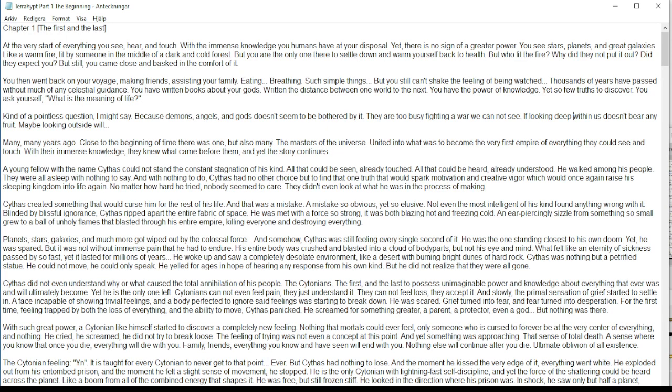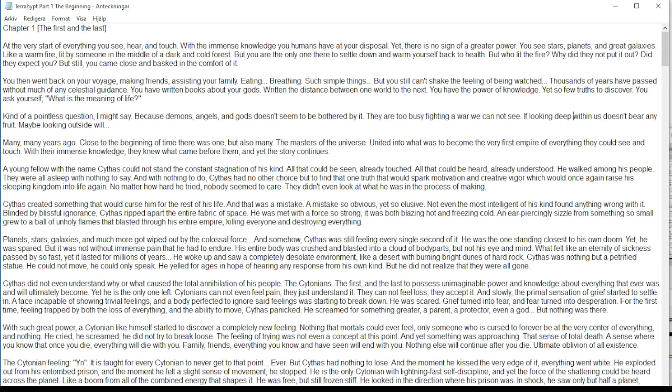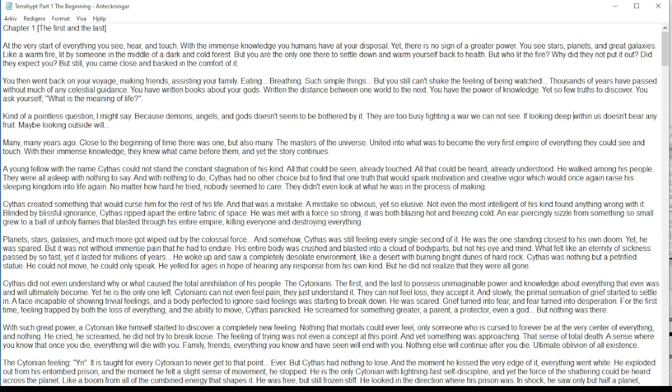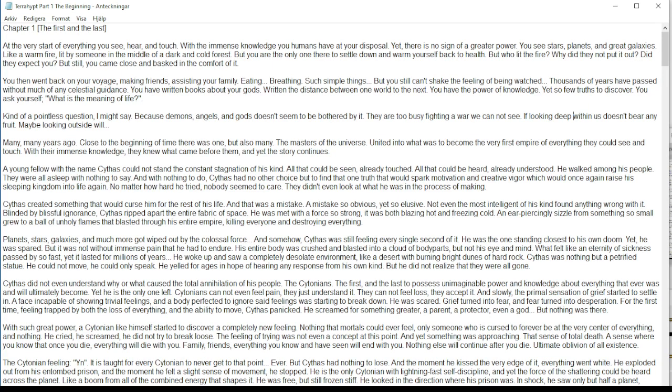Cythus was nothing but a petrified kind statue at this point. He could not move. He could only speak. He yelled for ages in hope of hearing a response from his own kind, but he did not realize that they were all gone. Cythus did not even understand why or what caused the annihilation of his people.